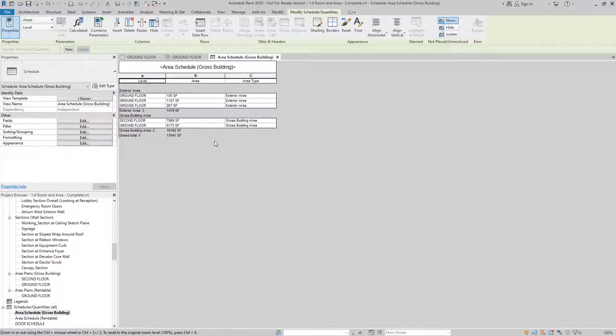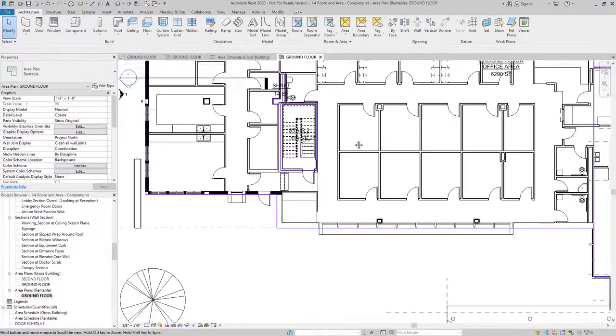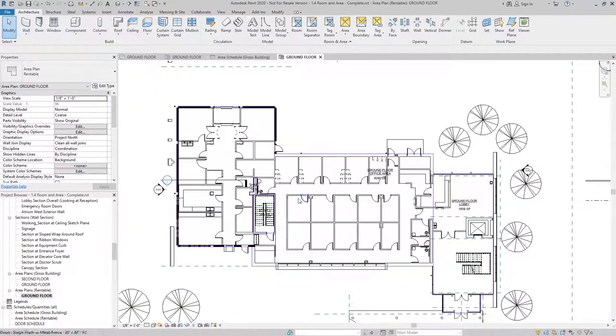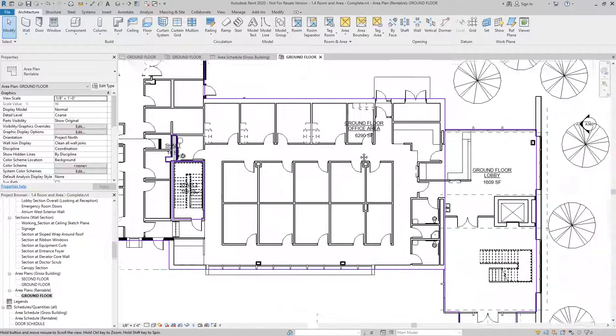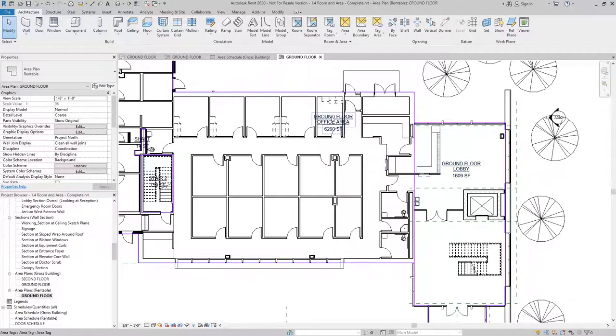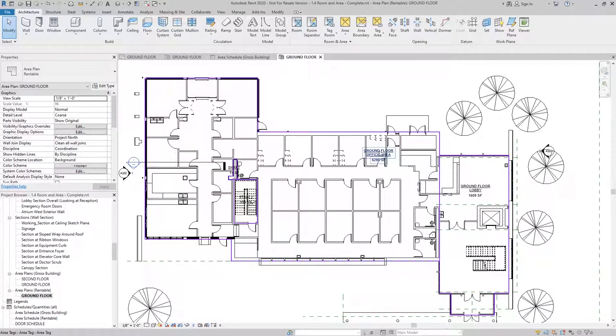Another way to create an Area Plan is by creating a Rentable Plan. A Rentable Plan gives us a little bit more detail, and I can break it down based on things like major vertical penetrations like shafts and stairwells, building common area like this ground floor lobby, or just the general office area which takes up most of the floor plate for this building.